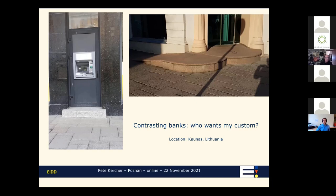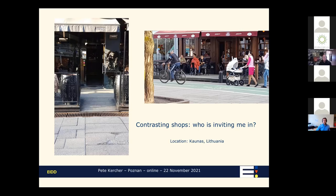The same principle applies in the center of Kaunas with street cafes. The one on the left is saying 'come in' — it's nothing special, but it is a slope that enables everyone to get up there. The one on the right is simply saying 'I can't be bothered, I don't want you here.' The lady on the right with her pushchair would probably not be able to go in there without maneuvering with some difficulty to get onto the terrace.